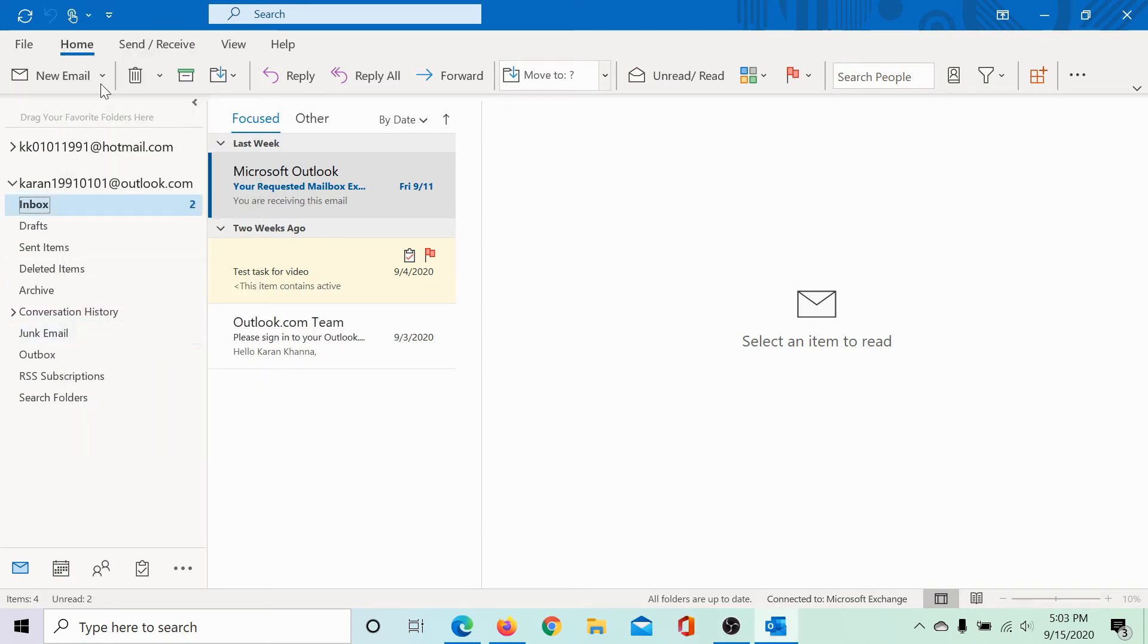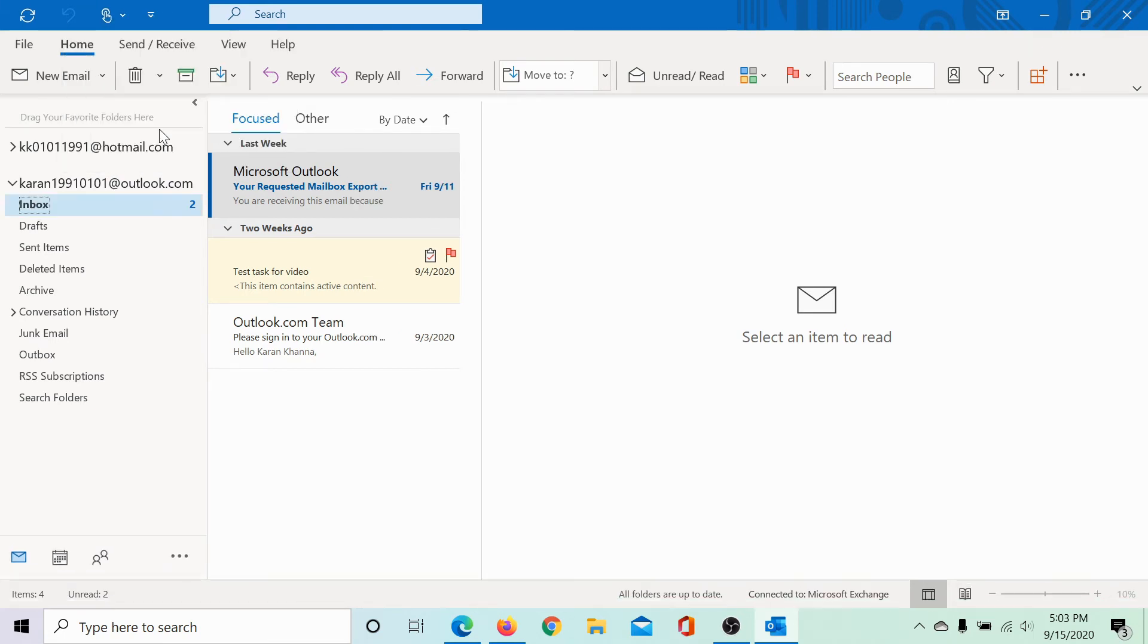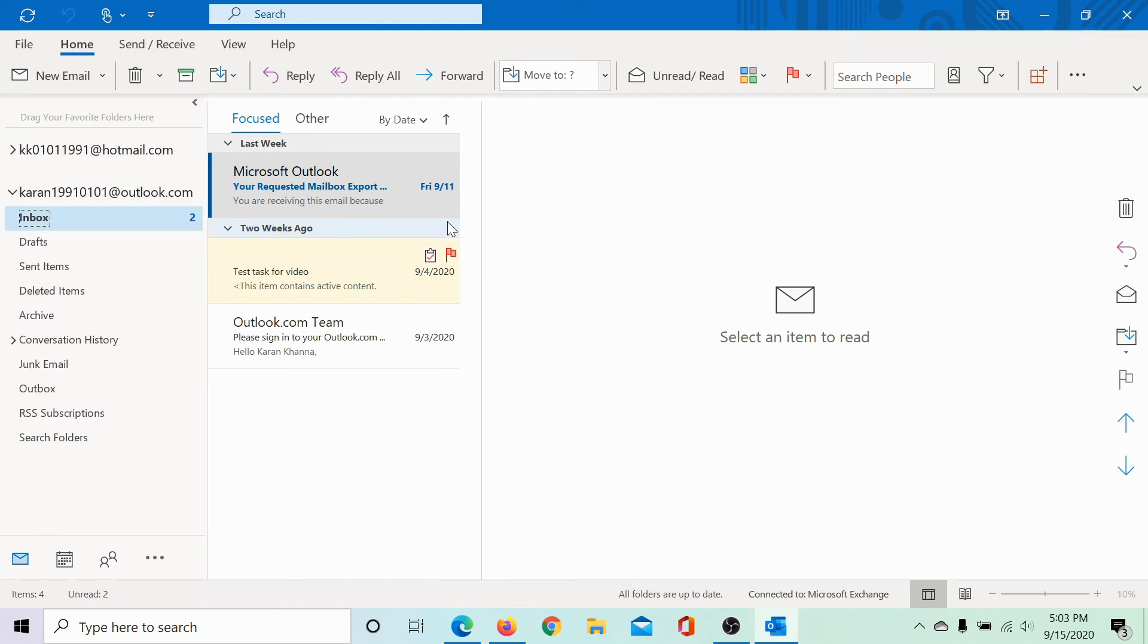This will add another icon to the top of the ribbon which says touch mouse mode. When you click on it, you can either select the mouse mode which is by default or the touch mode which increases the spacing between all elements.